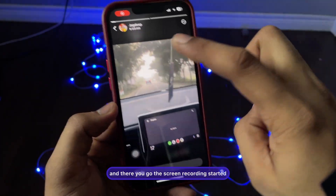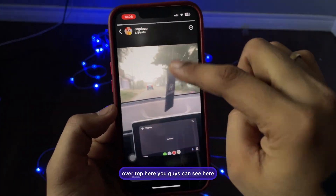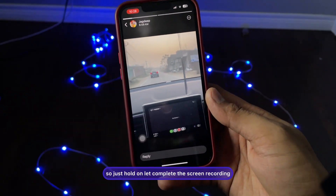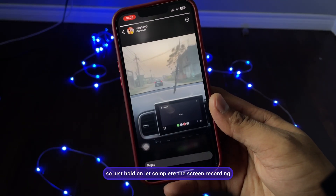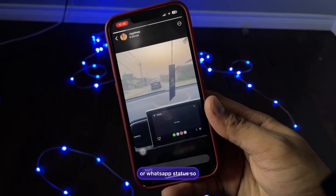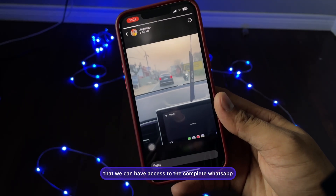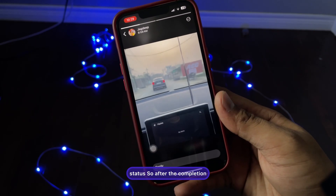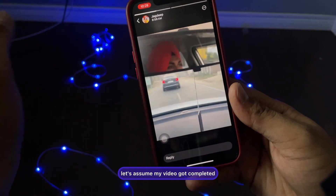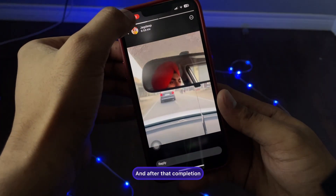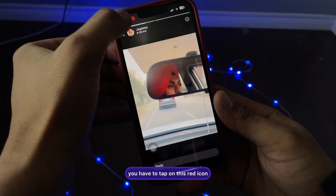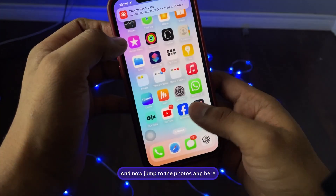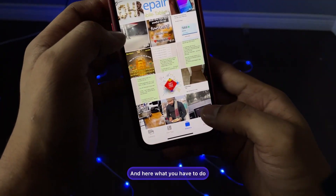The screen recording starts and you can see the recording indicator at the top. The WhatsApp status is now recording. Let the screen recording run until the WhatsApp status completes so you capture the full video. After completion, tap on the red icon and click Stop.